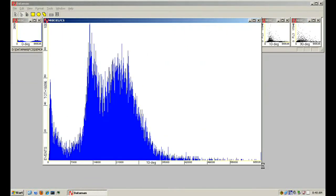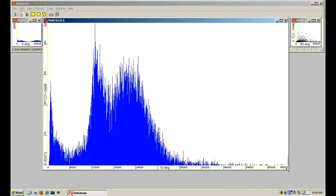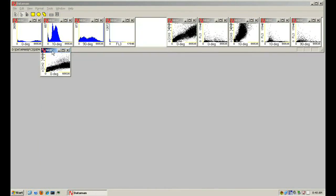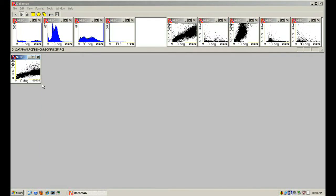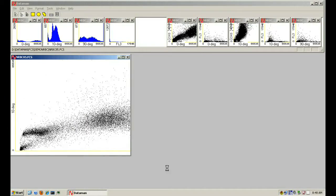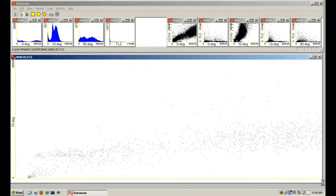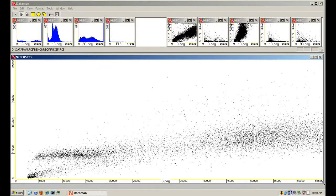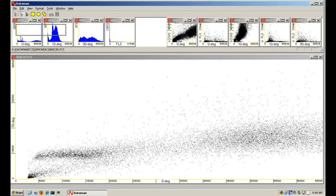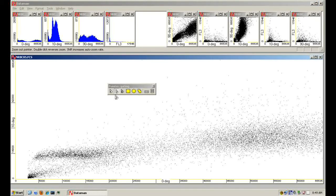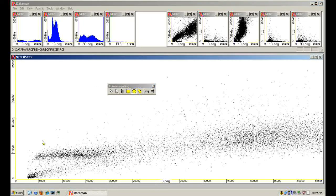I have optimized internal data structures and algorithms to achieve this high speed without special hardware. Dataman's main window is a thumbnail gallery of the plots. To show greater detail, a plot can be stretched without removing it from the gallery, or it can be pulled out as an independent window.